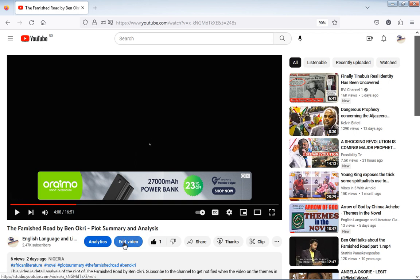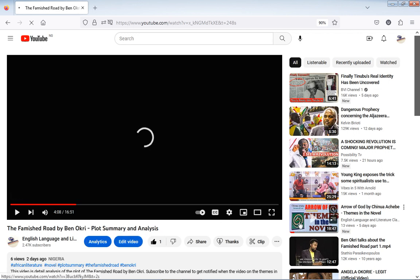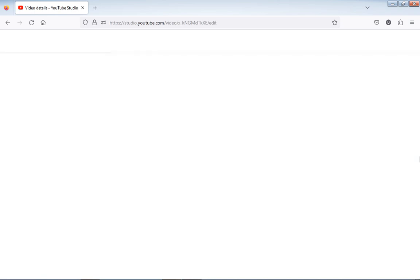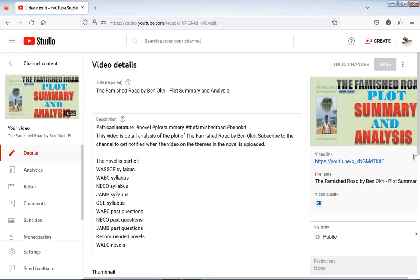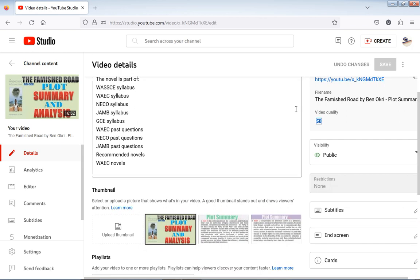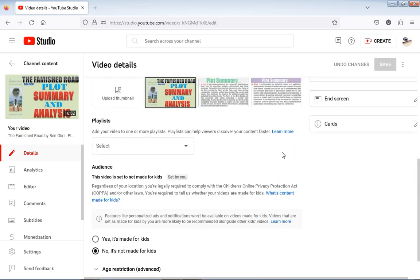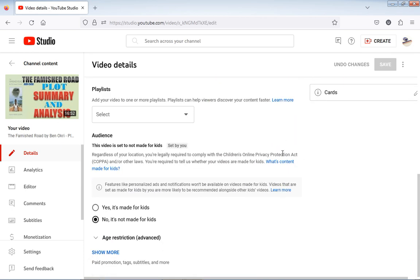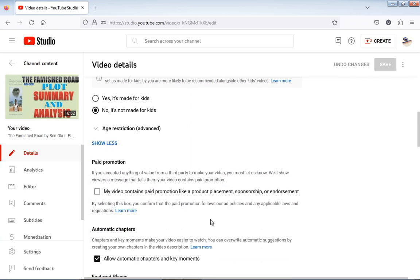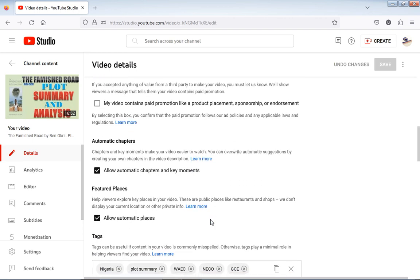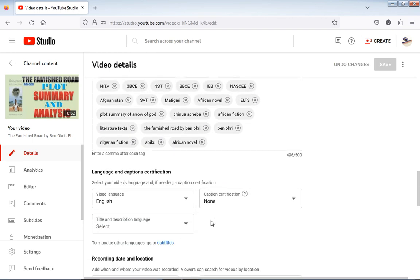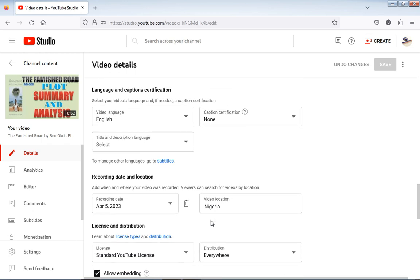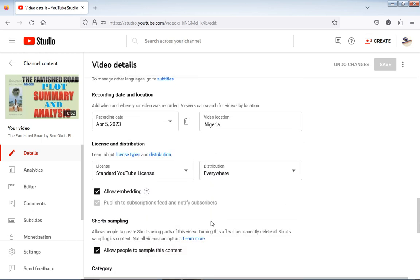When you click Edit, it will load again and then it will take you to the page where you can make changes to the videos you have uploaded already. So you can see, this is Edit - you can make changes here. The next thing you need to do is to scroll down. When you scroll down and get to Show More, you click it. Then you will have more to see.